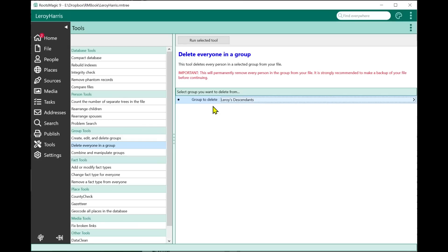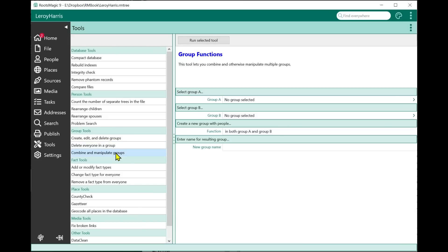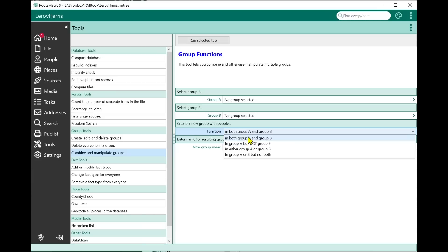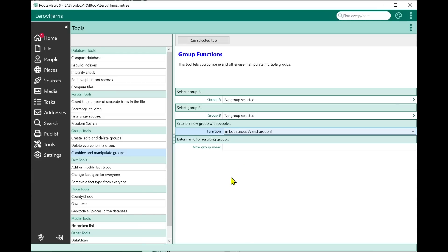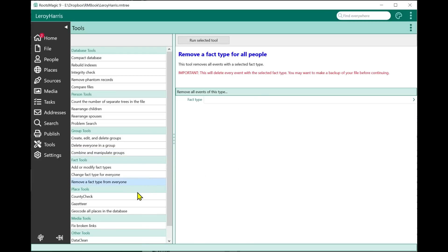Rather than selecting people individually and hoping you got the right ones, you can just delete a group. You can go in and look at that group first to make sure it's exactly who you want. We also have the ability to combine groups — you select two groups, enter a new group name, and choose how you want them combined. We'll cover that in a separate video.